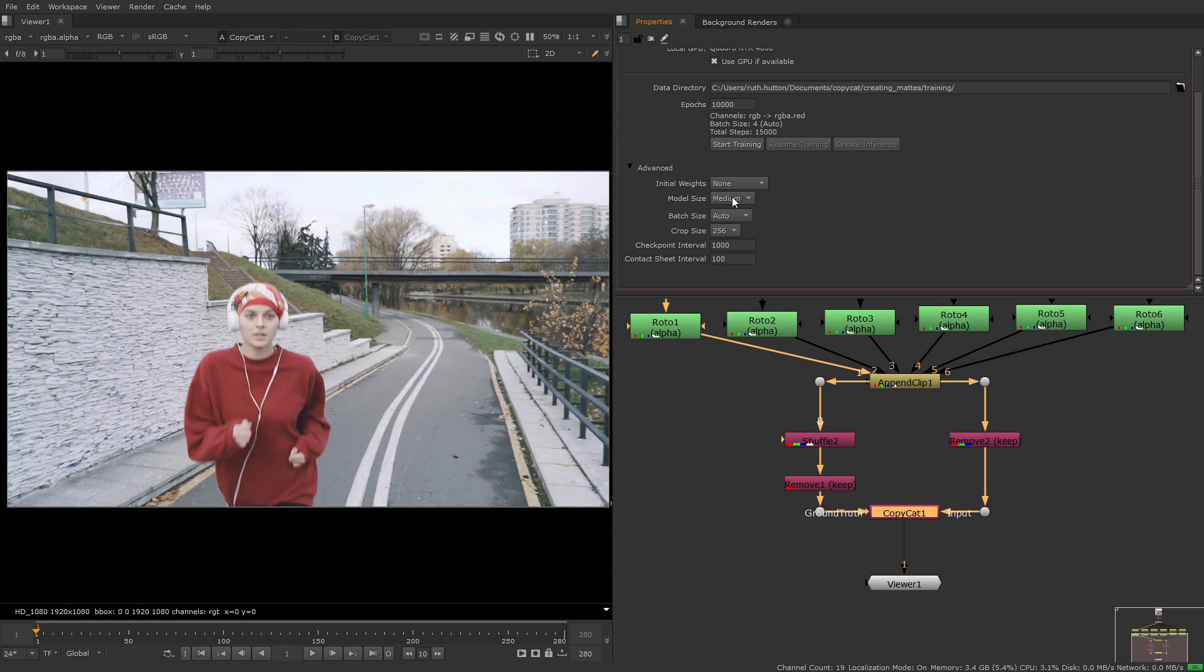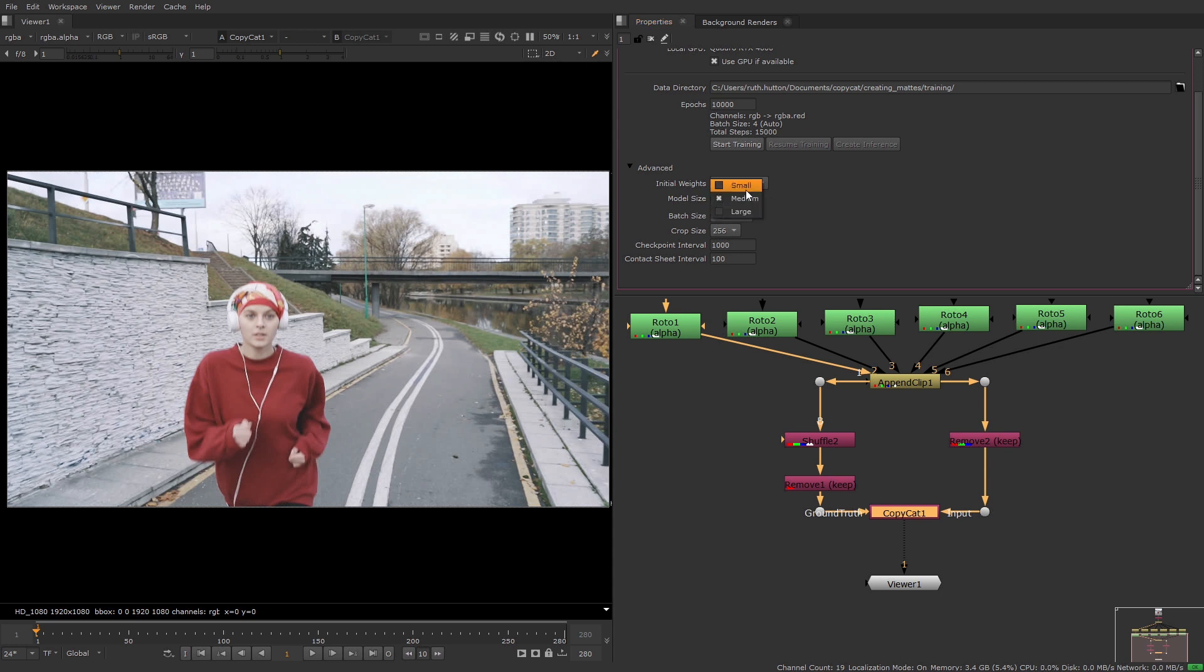The model size and crop size options are trade-offs between speed and quality. Increasing the values could cause you to run out of memory so some experimentation with these is probably required. Small models are faster to train and use the least GPU memory but large models may produce better results.